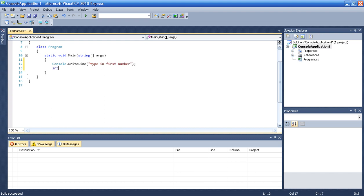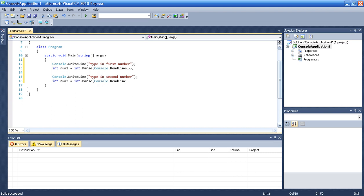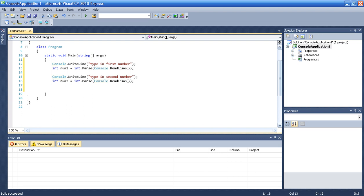Then we want int num1 int parse read line. And then we will ask again type in second number int parse console read line. And this is it. So we have two integers num1 and num2. We parse it and we will take it from the user by read line, by console read line.